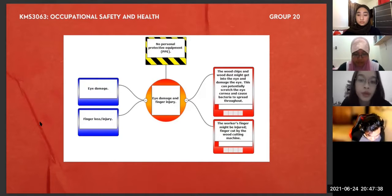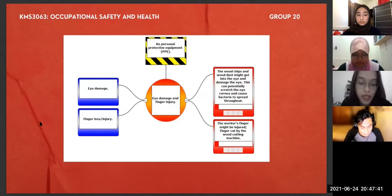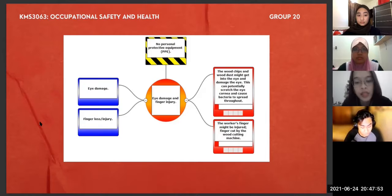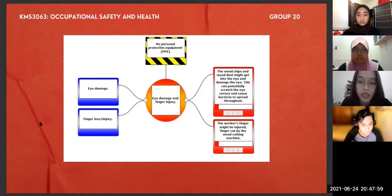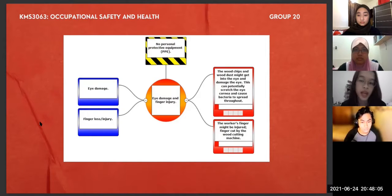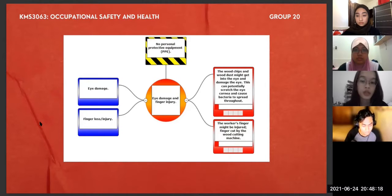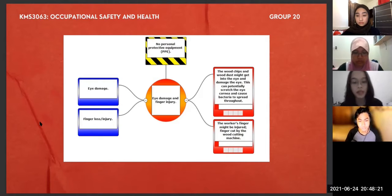Hi, my name is Sharina. For the first consequence, because of the absence of proper personal protective equipment, PPE, on the worker — in his case, he does not have any safety goggles on as protective gear — it can cause him to get eye damage. This is because the wood chips and wood dust might get into his eyes and damage them, which can potentially scratch the eye cornea and cause bacteria to spread throughout his eyes. Hence, it will also damage his eyesight and might interfere with his daily activities. The next consequences will be presented by the last presenter, Khairi.